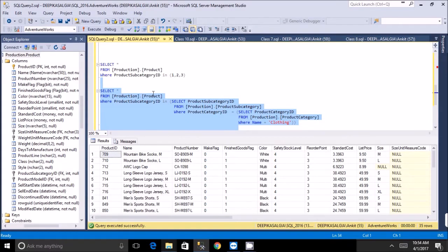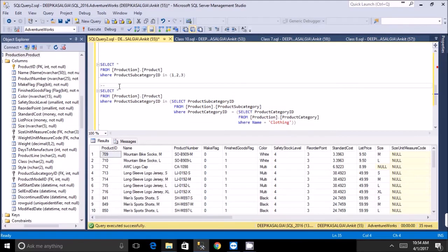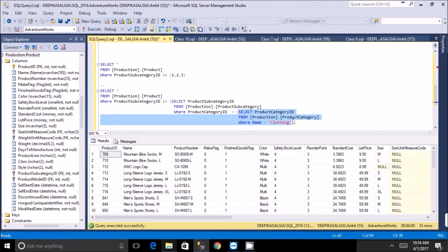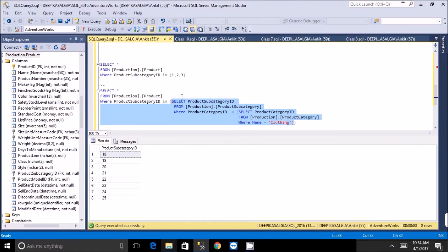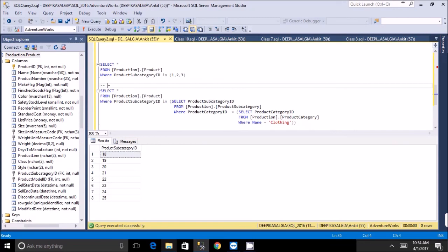This is a non-correlated subquery — you can run any inner query by itself without needing the outer query. The key insight is that you can nest queries to arbitrary depth: a query inside a query inside a query. If you have a four-table chain, you can write four nested queries. Just change the category name, run the query, and get the products.